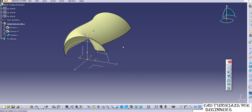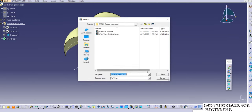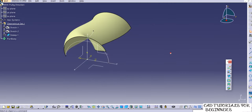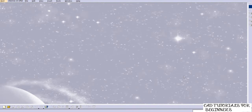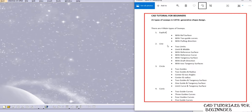Save this as 'with pulling direction'. Close this example. Now we'll move to the second main type — Line type — and we'll see the 'two limits' option first, then the others one by one.